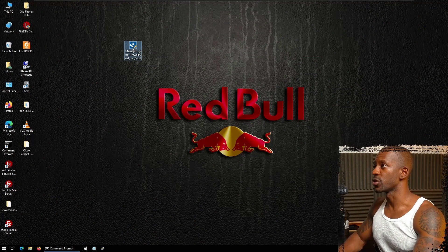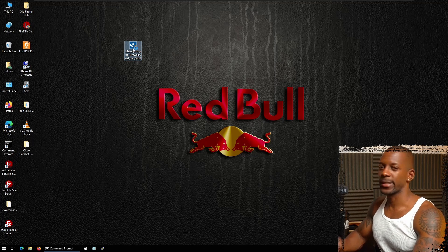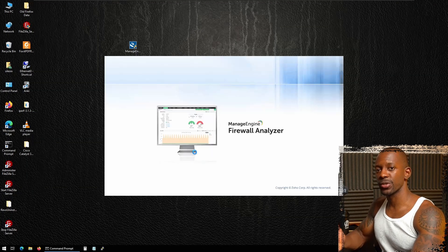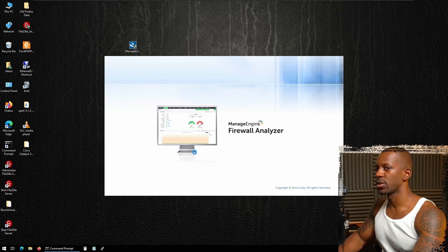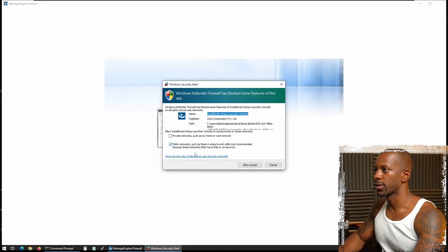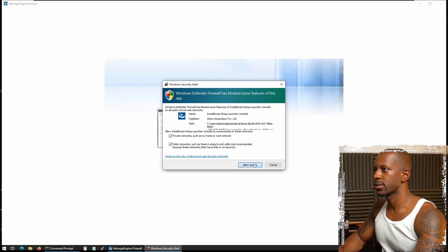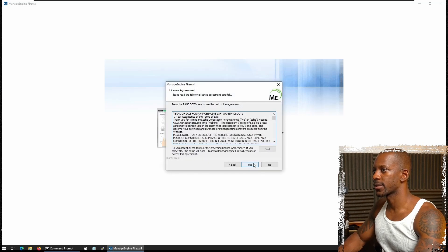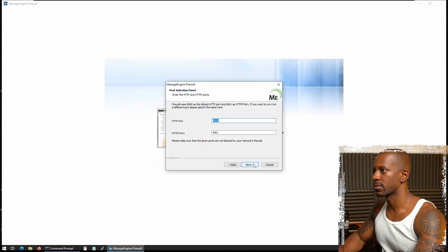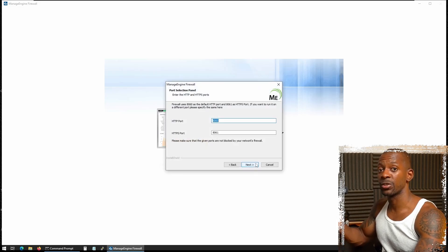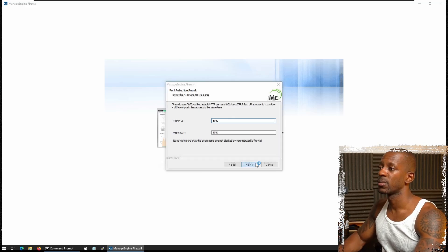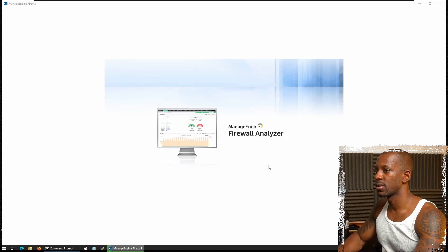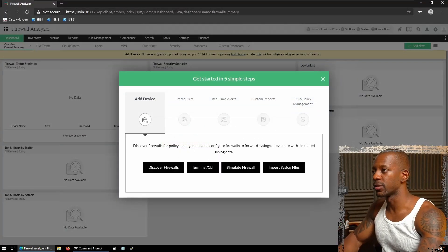Next we're going to install the application. The installation process is very straightforward, just like you would install any Windows application. Just next, next, next, and next. That's the Firewall Analyzer, so I'm going to allow access. Just confirm the ports and make sure that you're not using any application that's also using those ports. And we'll begin installation.